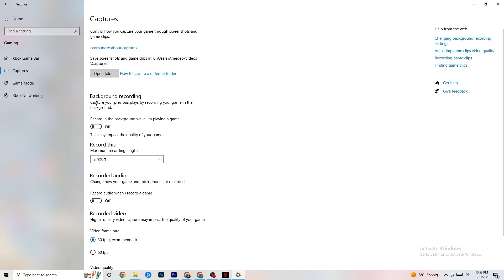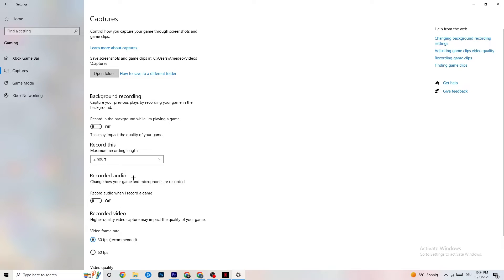Click on Captures and go to Background Recording. Turn off 'Record in the background while I'm playing a game' — recording takes a lot of performance, especially on low-end PCs. Also turn off audio recording. If you want to record, use OBS or another dedicated application instead of Windows built-in recording.